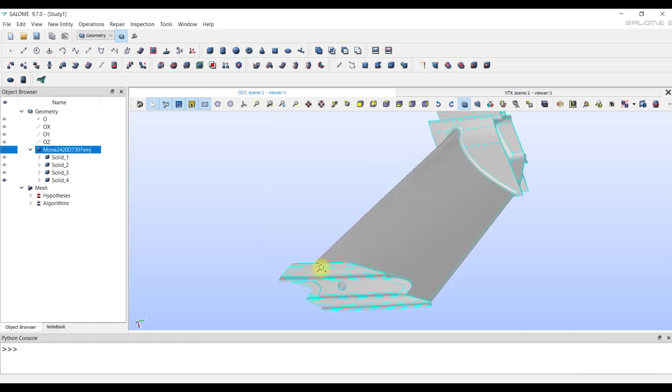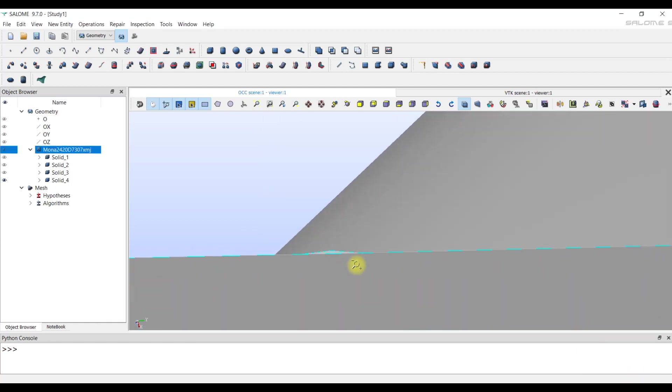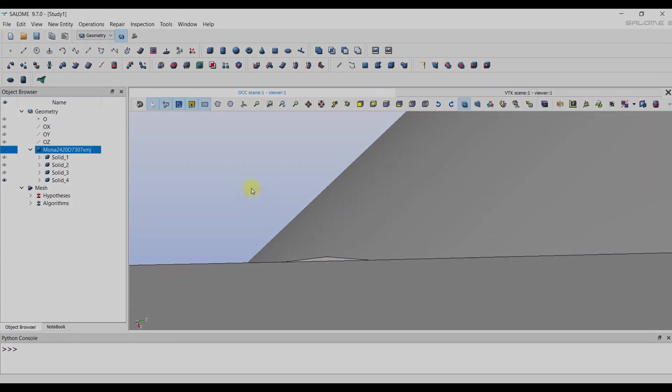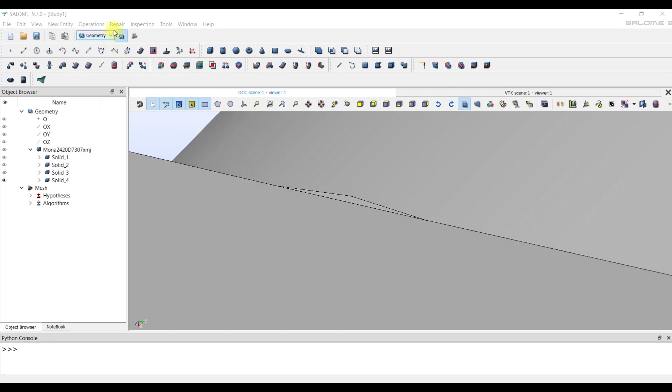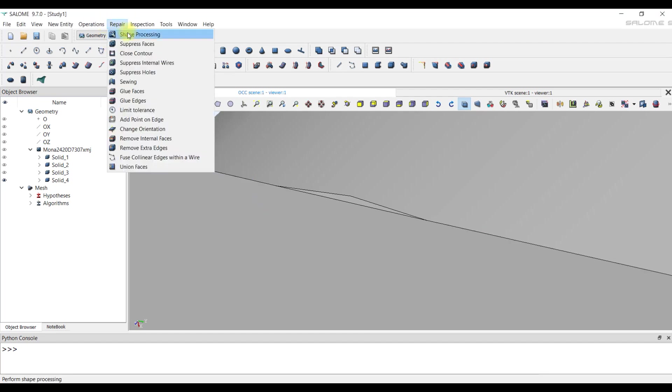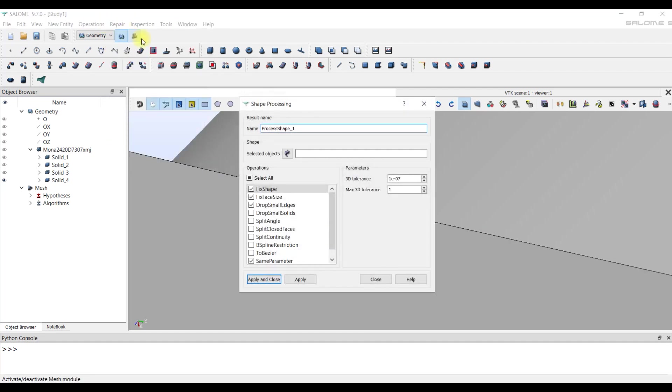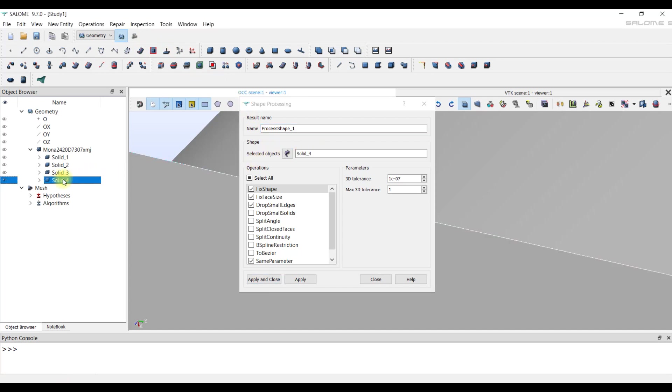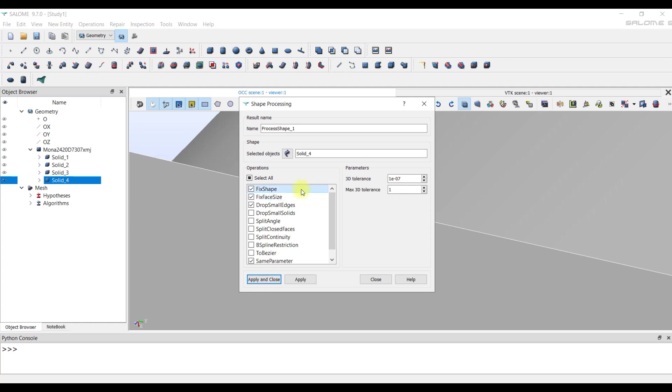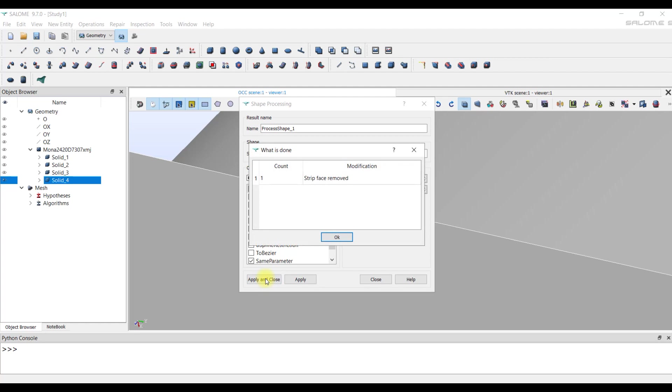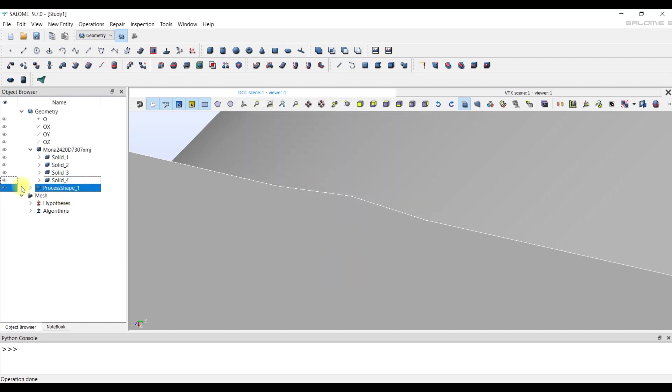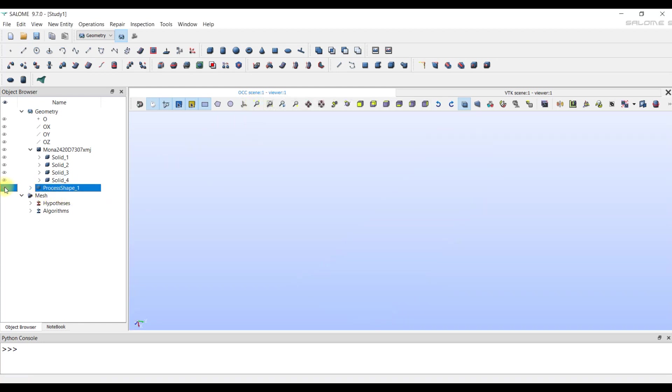There is a third option. It is to change many parameters using the tool Shape Processing in the tab Repair. So, for example, the Fix Face Size parameter sets the size of the face and will remove those faces that are smaller than this size and try to sew up the resulting holes. We'll try to leave the default values of all parameters and treat our casting. Click the button Apply and Close. The message that appears tells us that one face has been removed. We click OK.